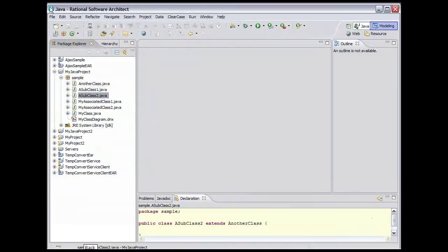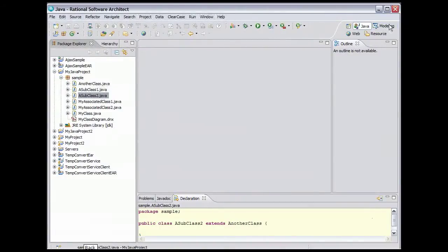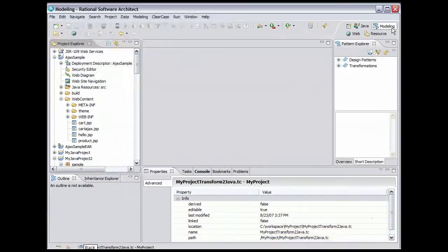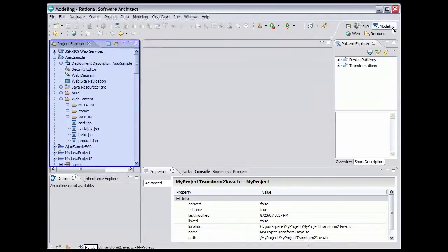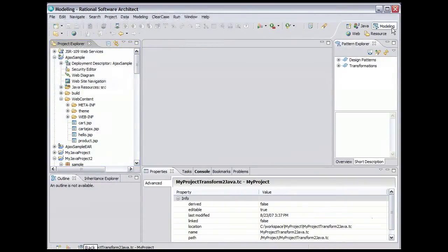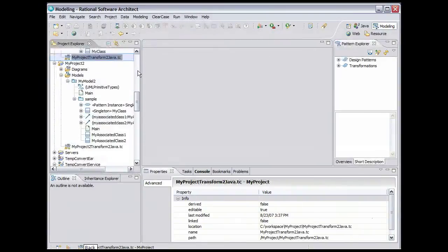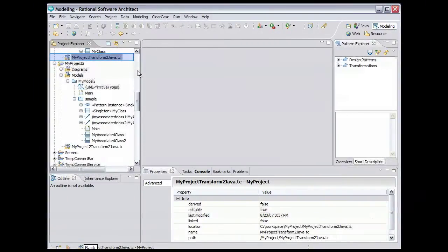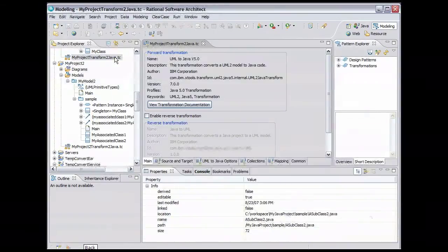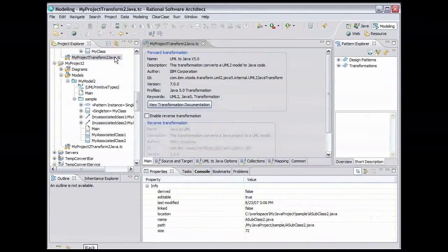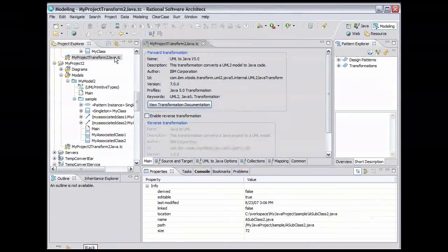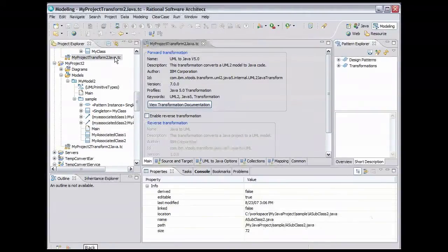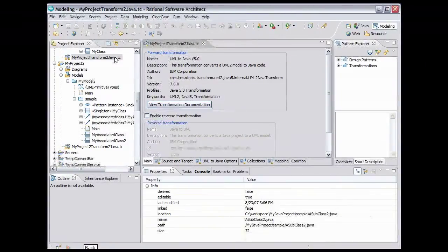Switch to the Modeling Perspective. Then scroll down in the Project Explorer to make the transformation configuration file created in an earlier demo visible. Double-click the transformation configuration file to open it in an editor. The same transformation configuration file that we created to transform from UML to Java can be used to transform that same Java project back to UML.